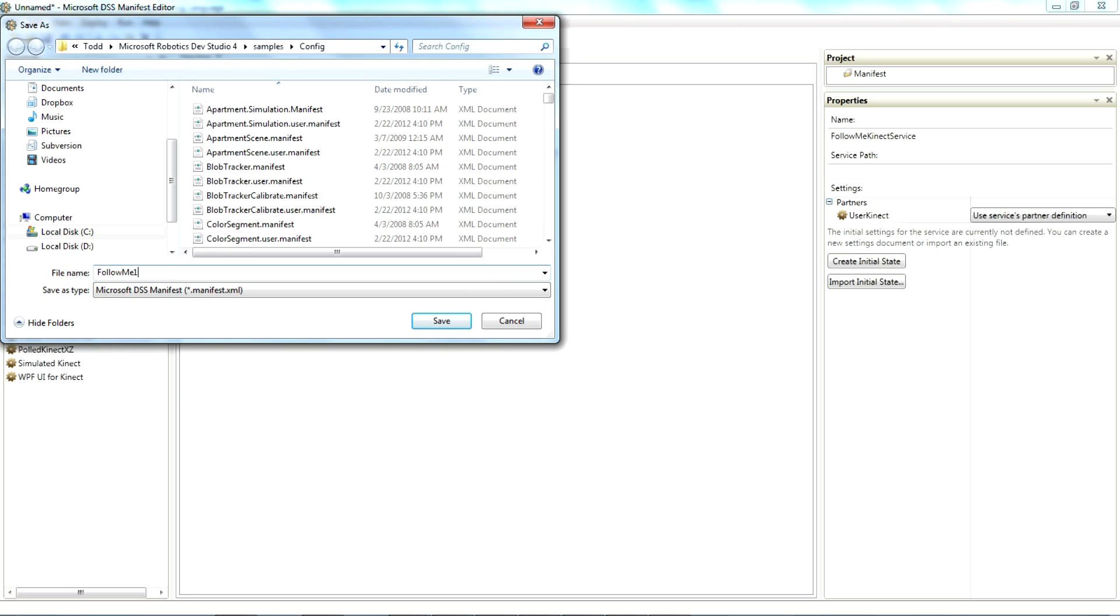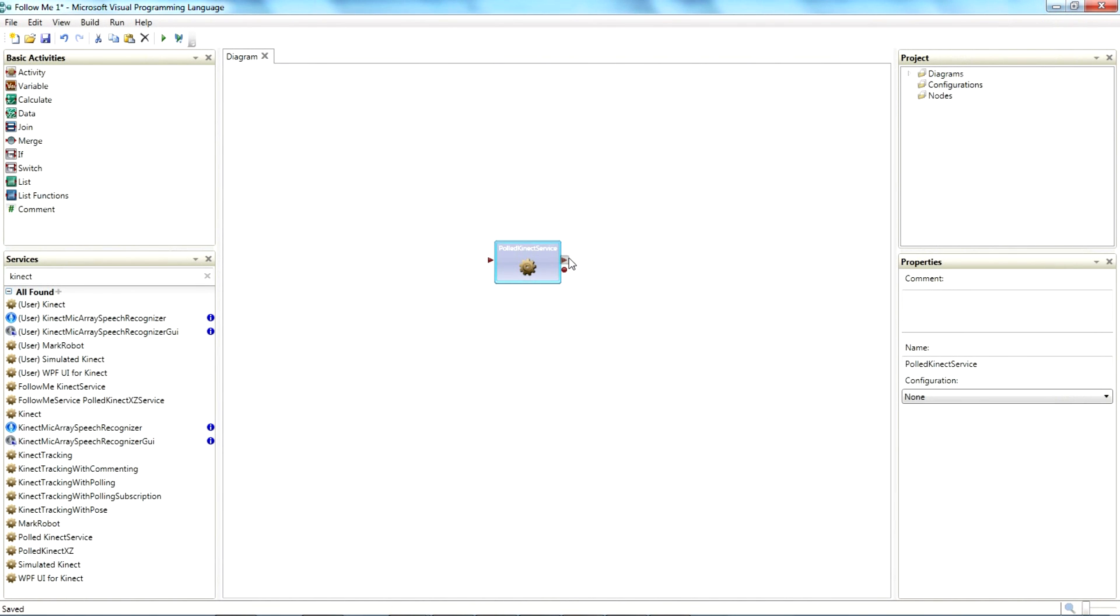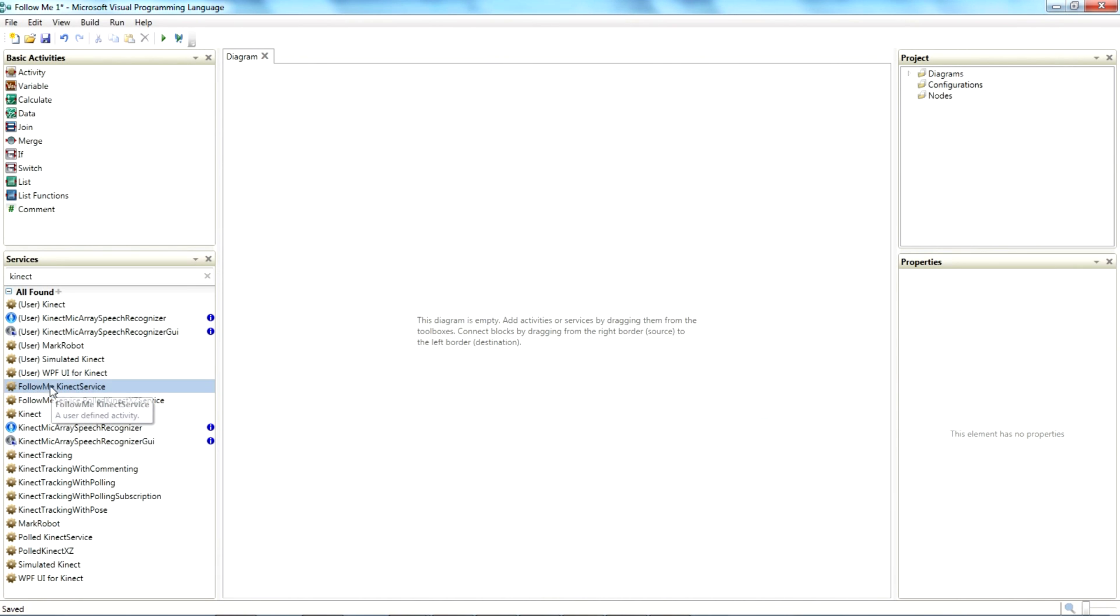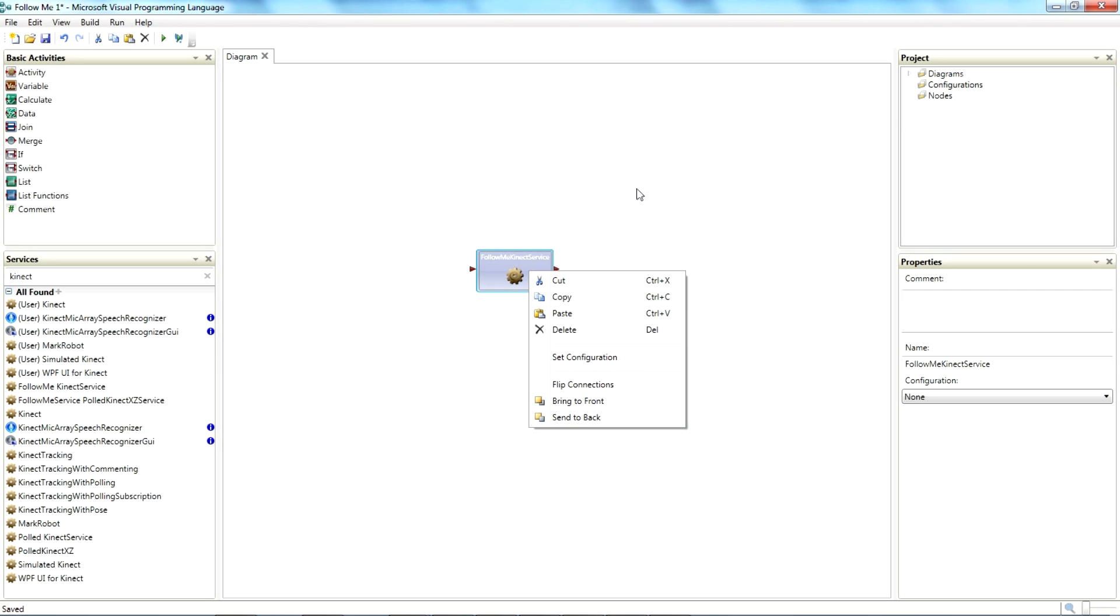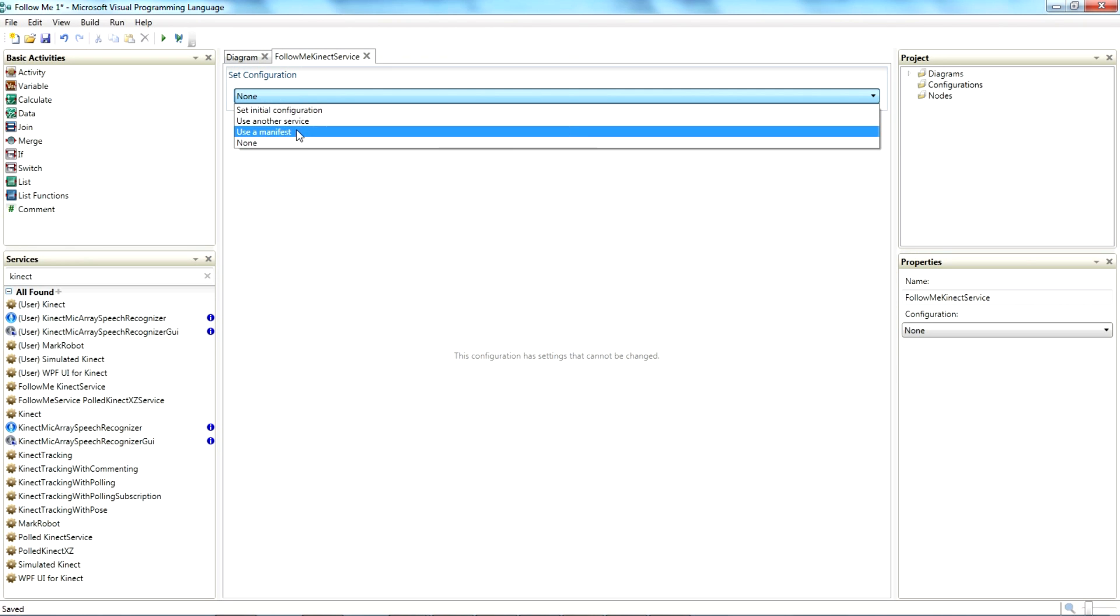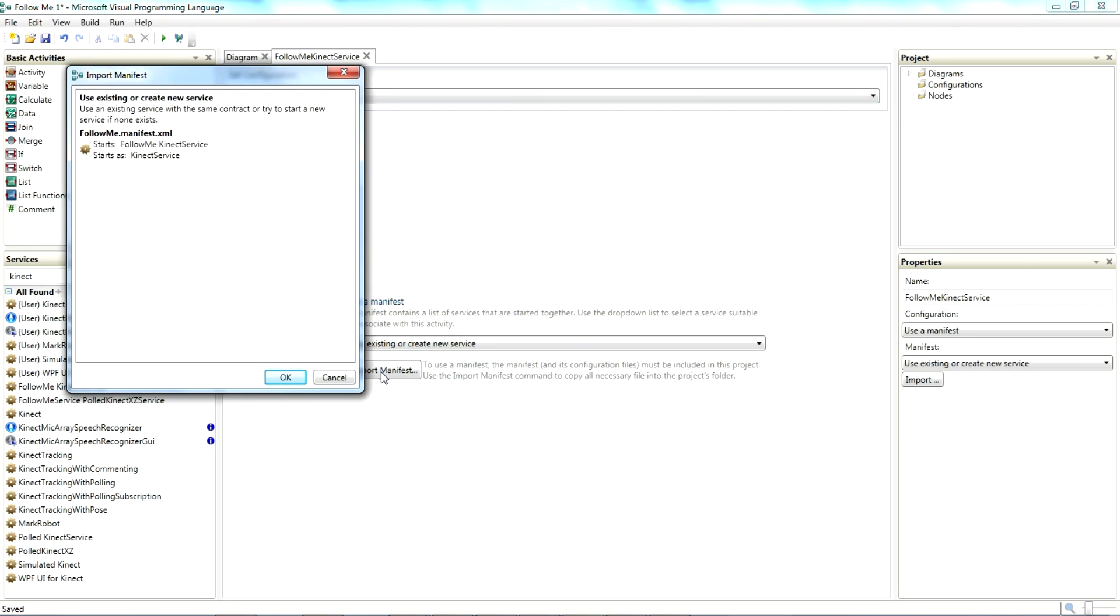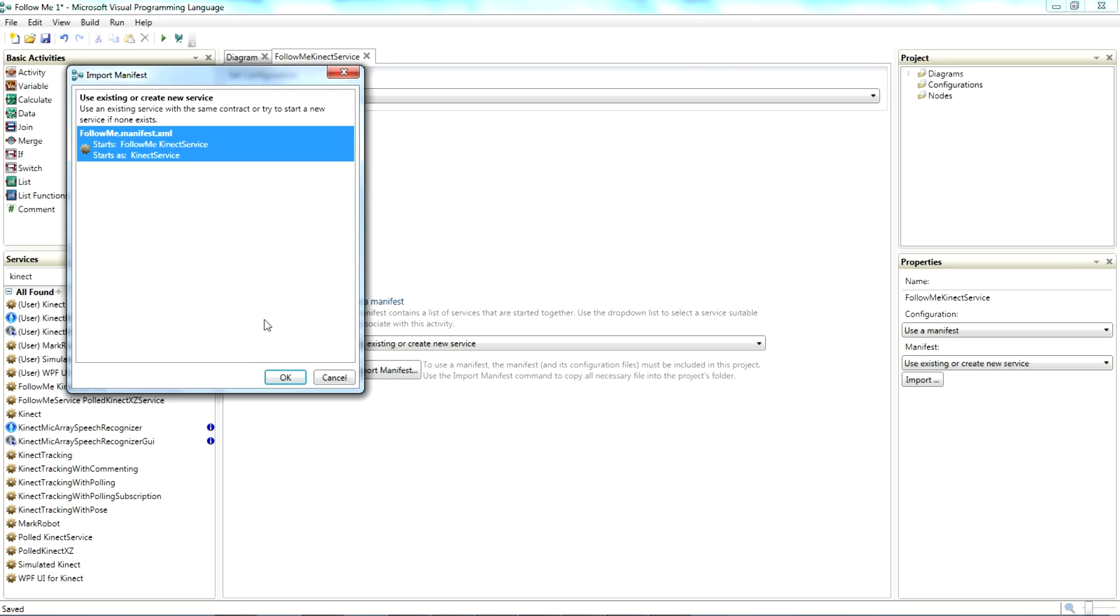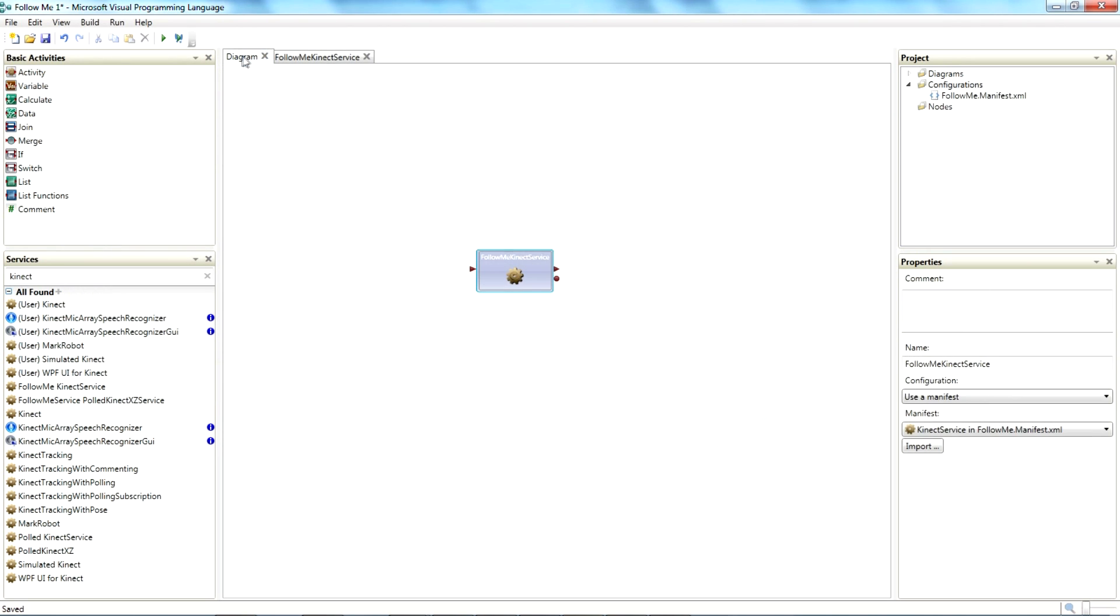It saves it into the samples config file where it belongs and we'll just call it follow me one connect service. Save it off so we have our manifest. Like I said I'm gonna take away the one I did and use the one that we built and set configuration and we say we want to use a manifest and we want to import it and there is the service.